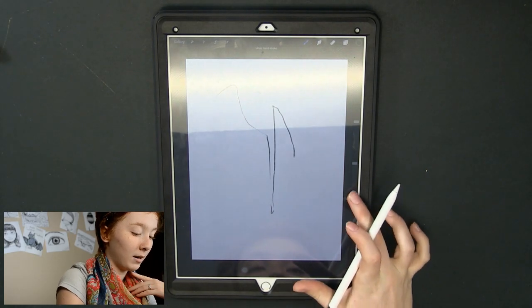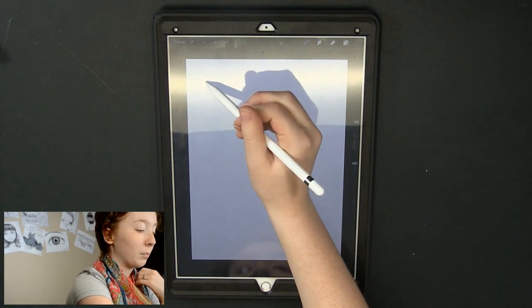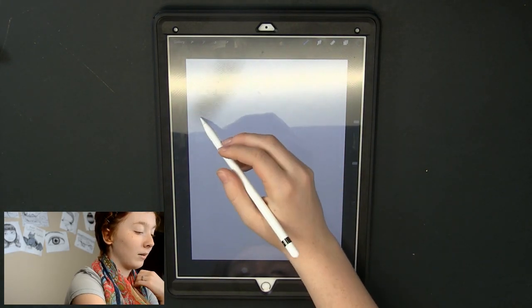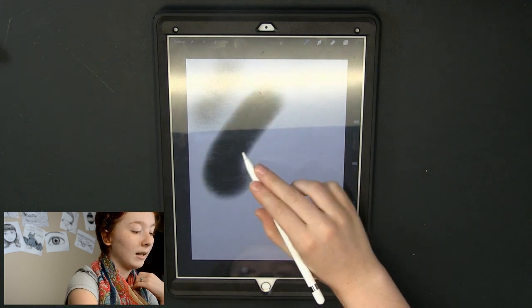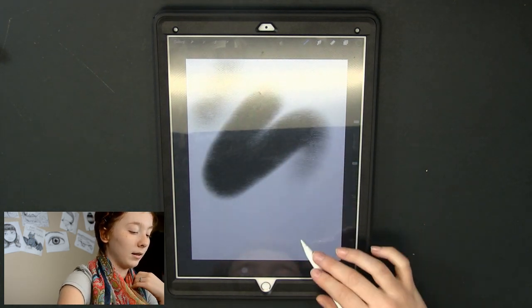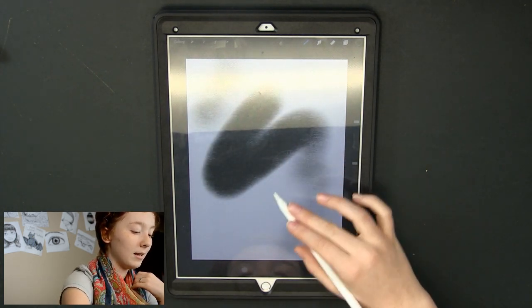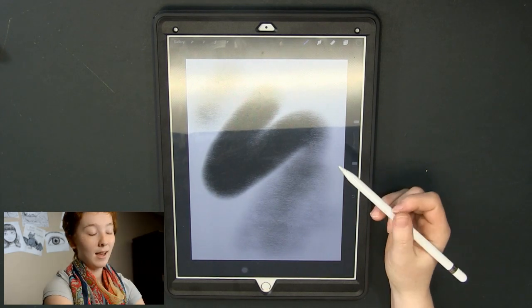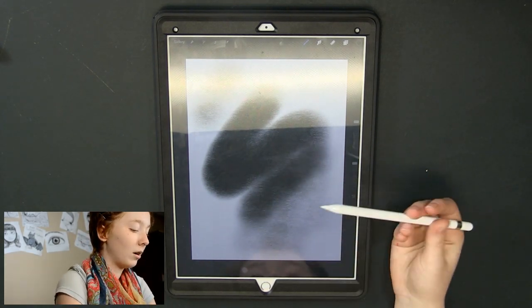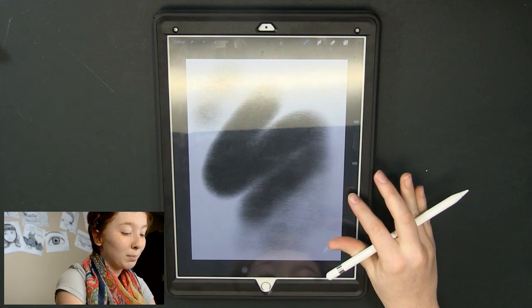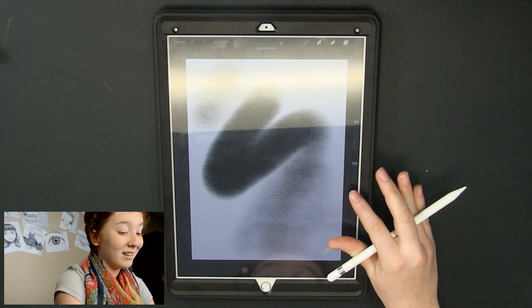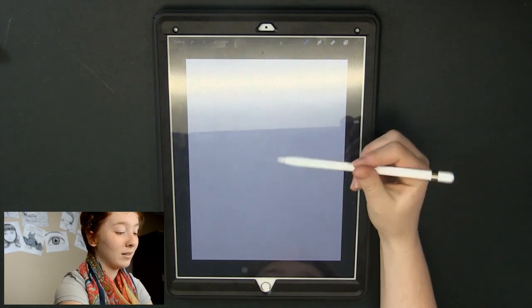That might give a better example of the pressure sensitivity on this thing. So now I'm going pretty lightly and then darker and then light again. This is great for gradients and once again it's another reason why this pencil simulates a real pencil.